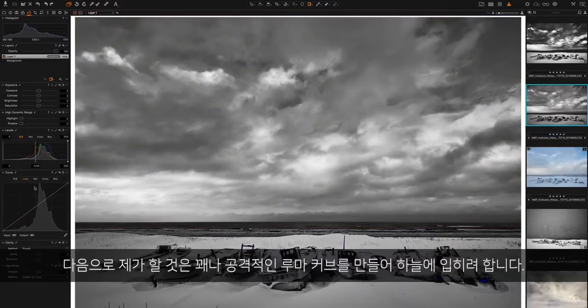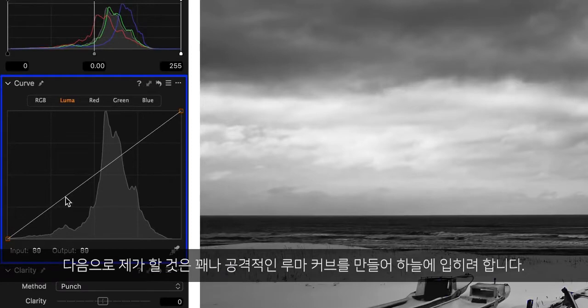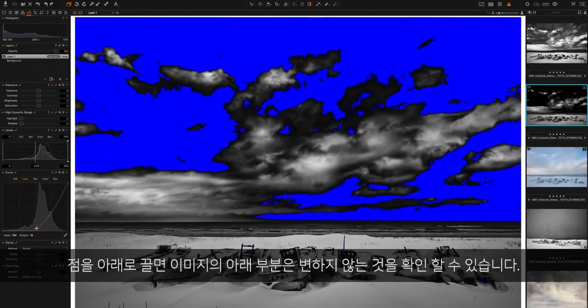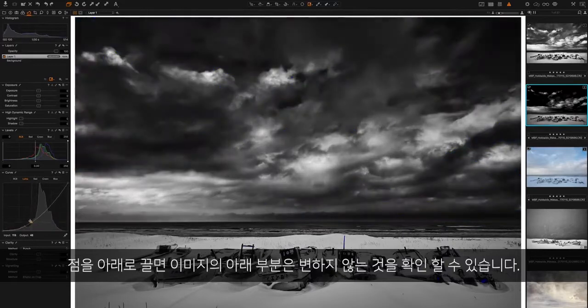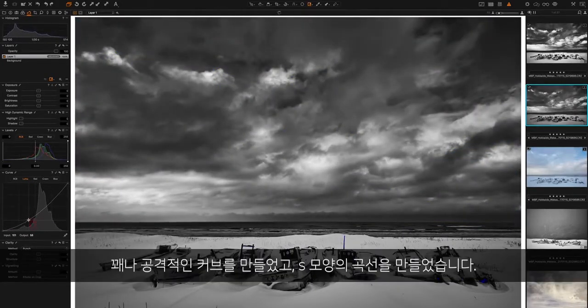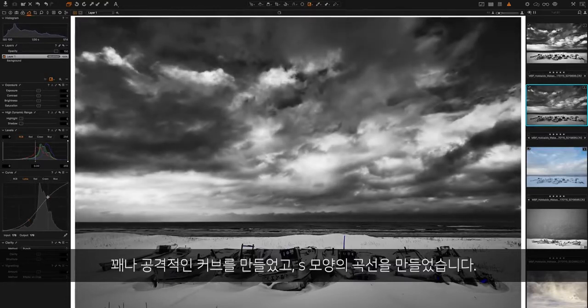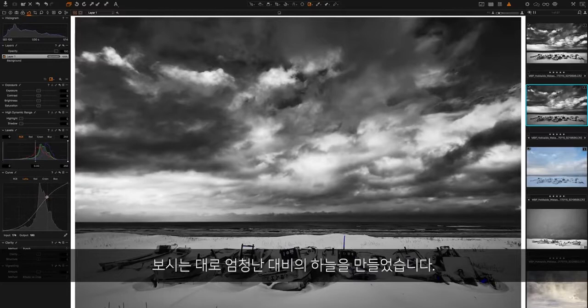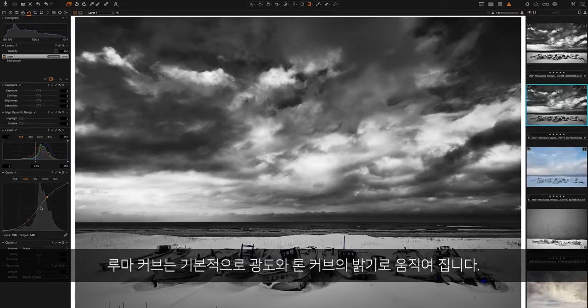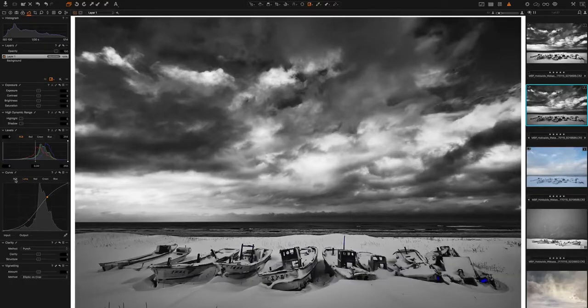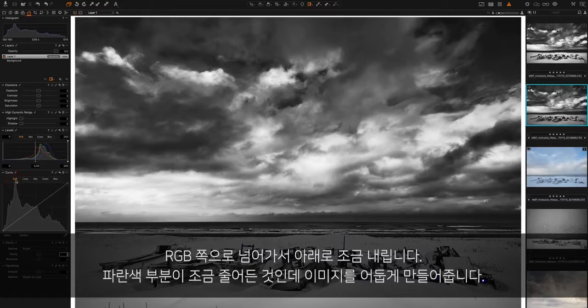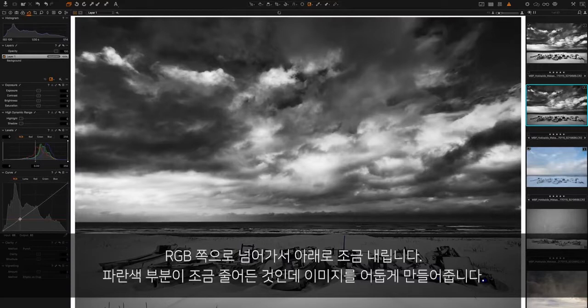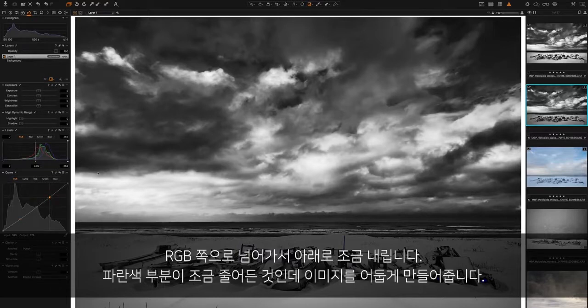The next thing I'm going to do is add a pretty aggressive luma curve to this sky. Remember, it's only working on the sky now. We can take it right down. You see that the bottom part of the image isn't changed. I'm going to make a quite aggressive curve there and just go for more of an S curve. You can see how this really brings out the contrast in the sky. I think I'm going to just go to the RGB and take that down just a little bit more. This will work also on the color, so the blues will be taken down a little bit, and that really darkens down the sky.